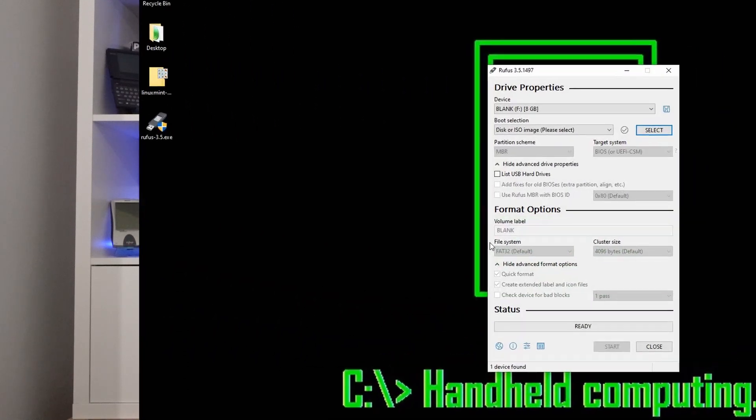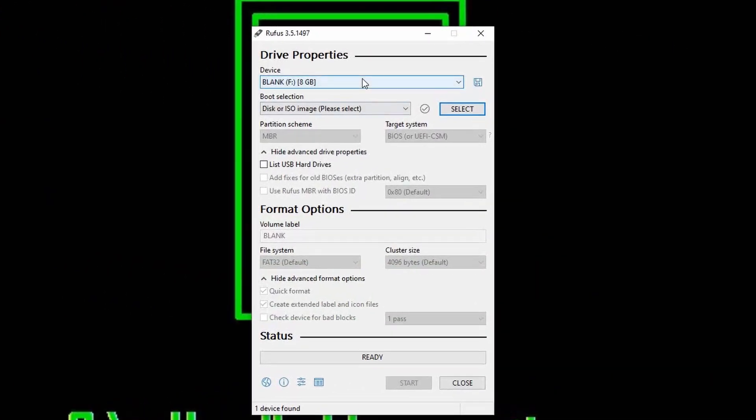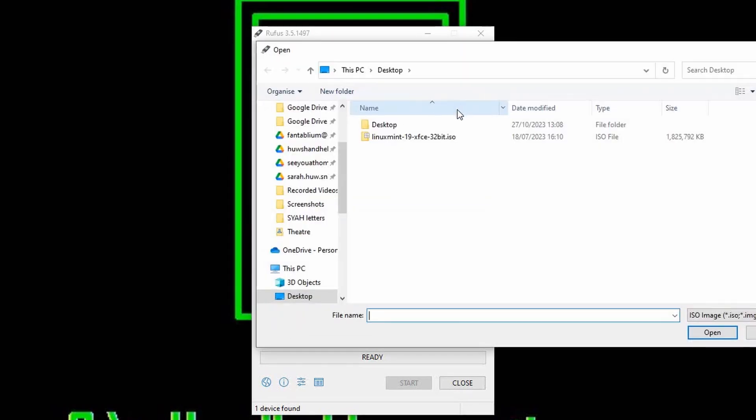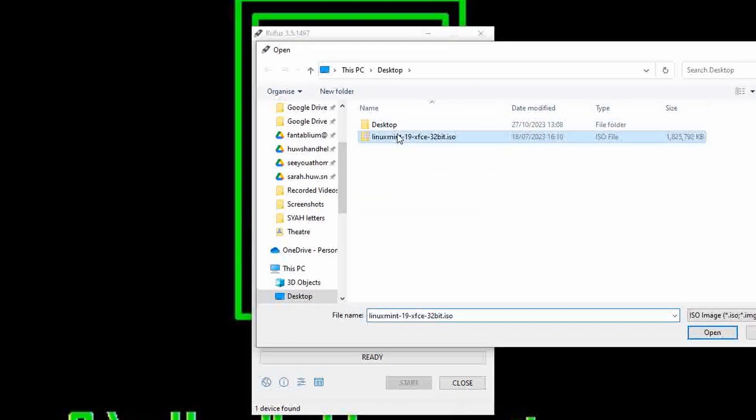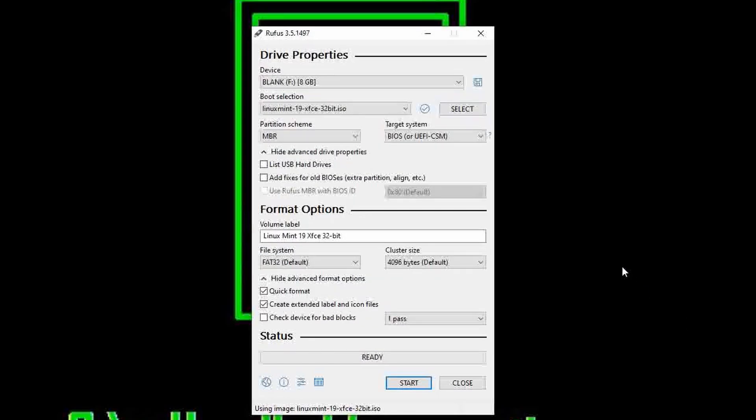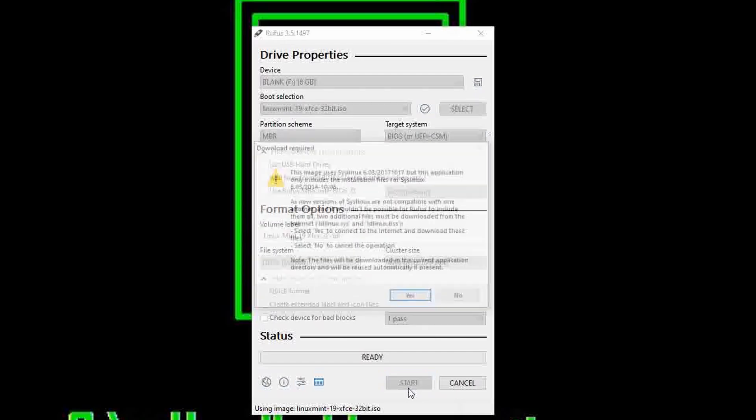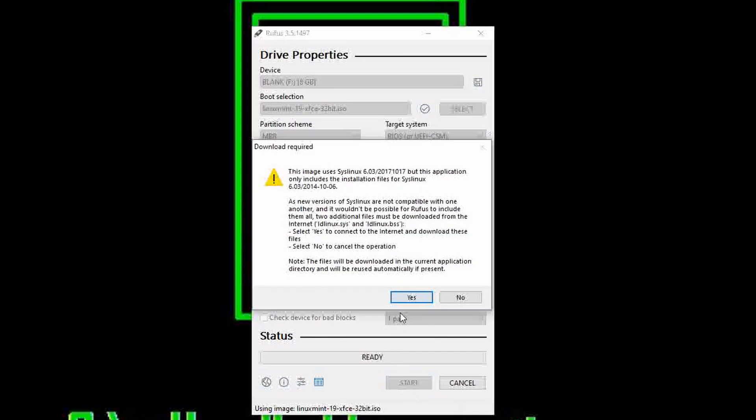Creating the bootable USB couldn't be easier. Simply put your USB stick into the computer, then launch Rufus 3.5. Once you're in, make sure you select the correct USB stick, as everything is about to be erased. Under boot selection, hit select and find your ISO file. You can rename the USB stick to anything you want. Otherwise, when you're ready, just hit start. You'll be greeted by this pop-up because Rufus needs a couple of extra files to create the bootable disk for Linux. Just hit OK.